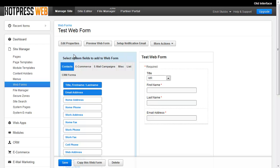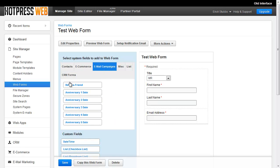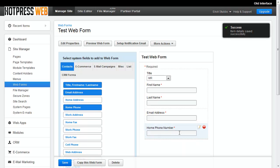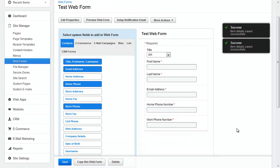Now in this area, we have the actual form builder interface itself. It's kind of a two-column interface here. On the left, you've got the list of available fields and you can change the tab to access different types of fields. And on the right, we've got a preview area so you can see what the form looks like in real time as you build it. So when you're ready to add a field, you're just going to click it from the left and that's going to add it to the form.